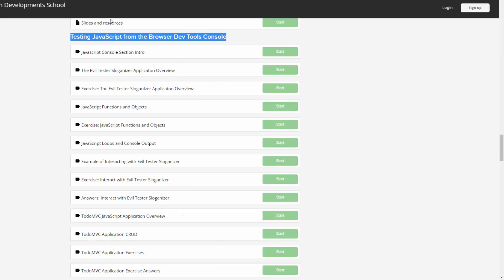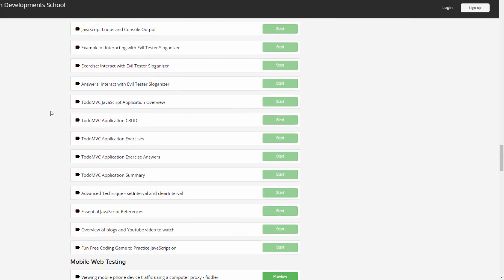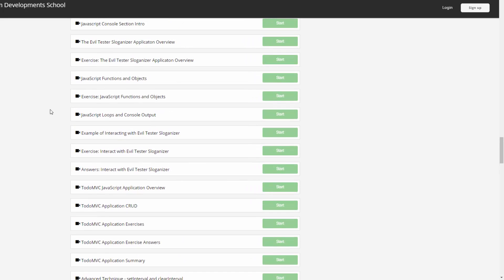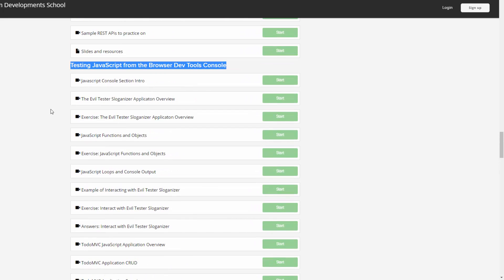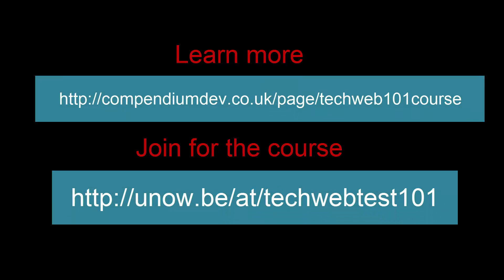This has opened up new areas in my testing and it's what you can learn in my Technical Web Testing 101 course in the section titled Testing JavaScript from the Browser Dev Tools Console. We have a lot of stuff in here and we're still adding to it and you can learn how to do the basic things, the skills that you've seen in this video.